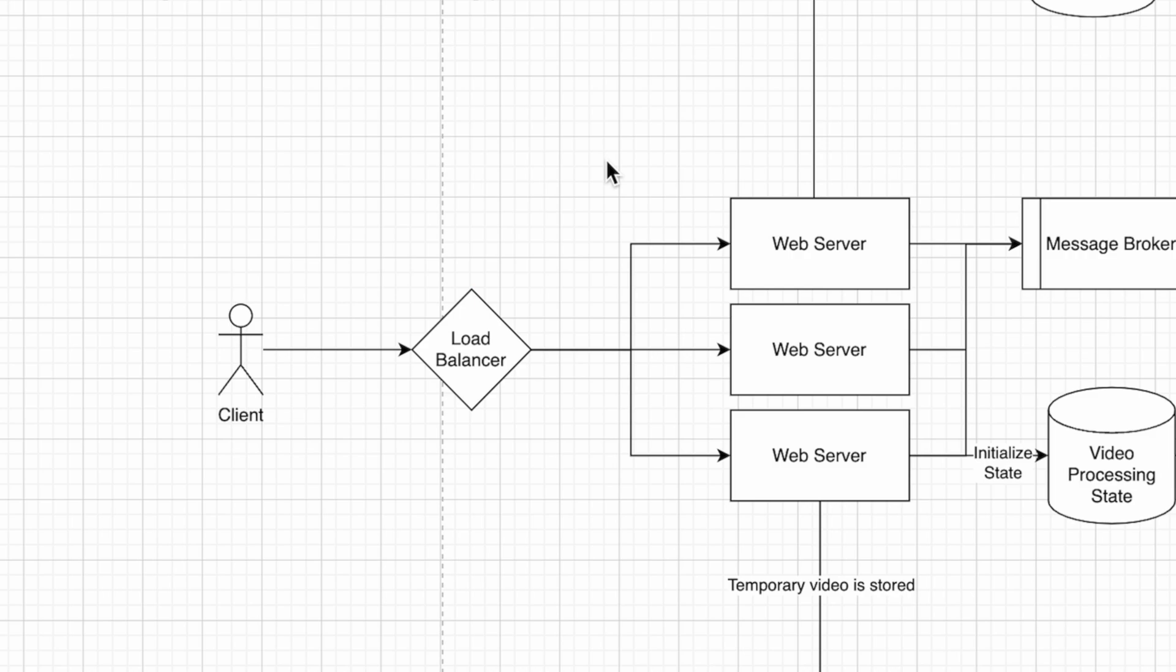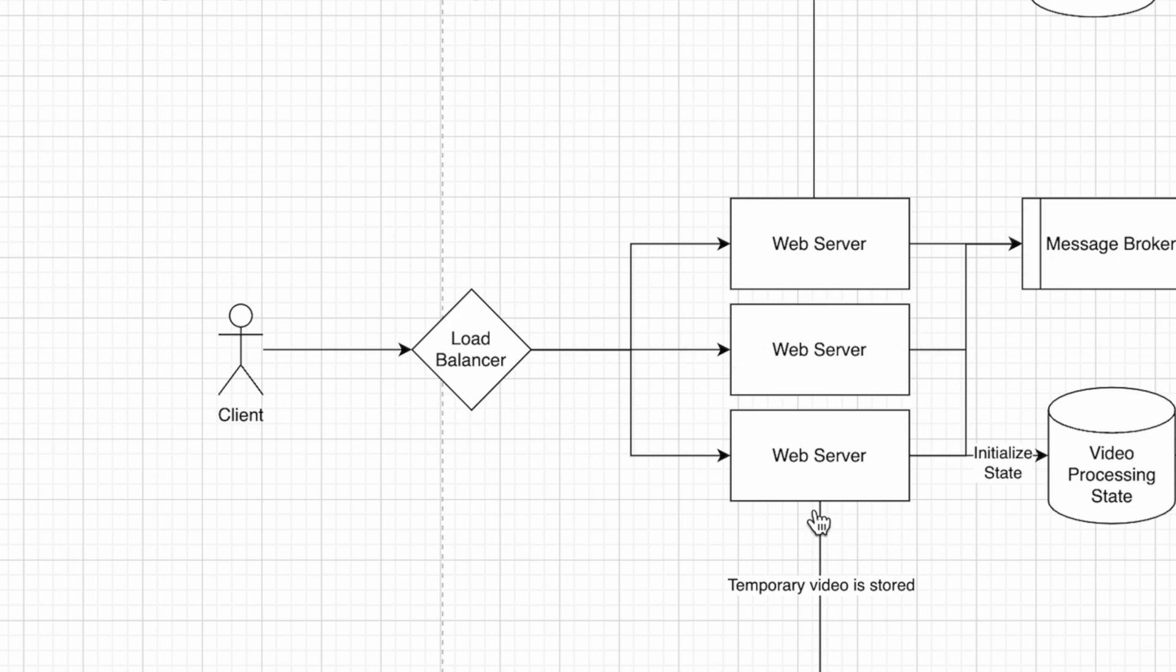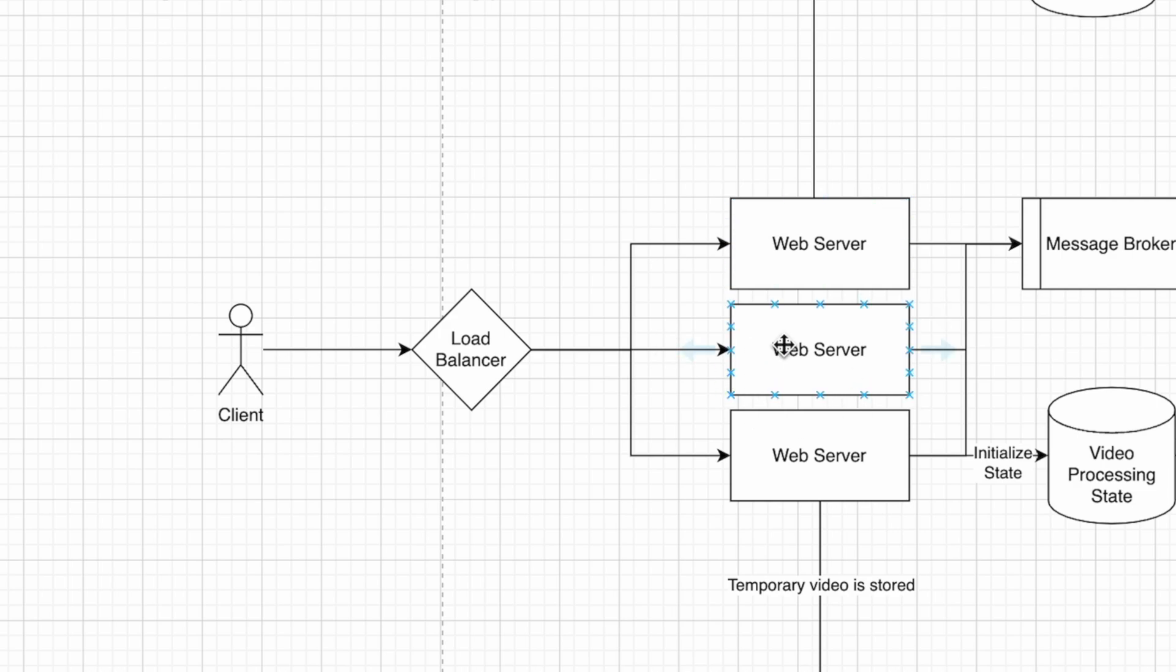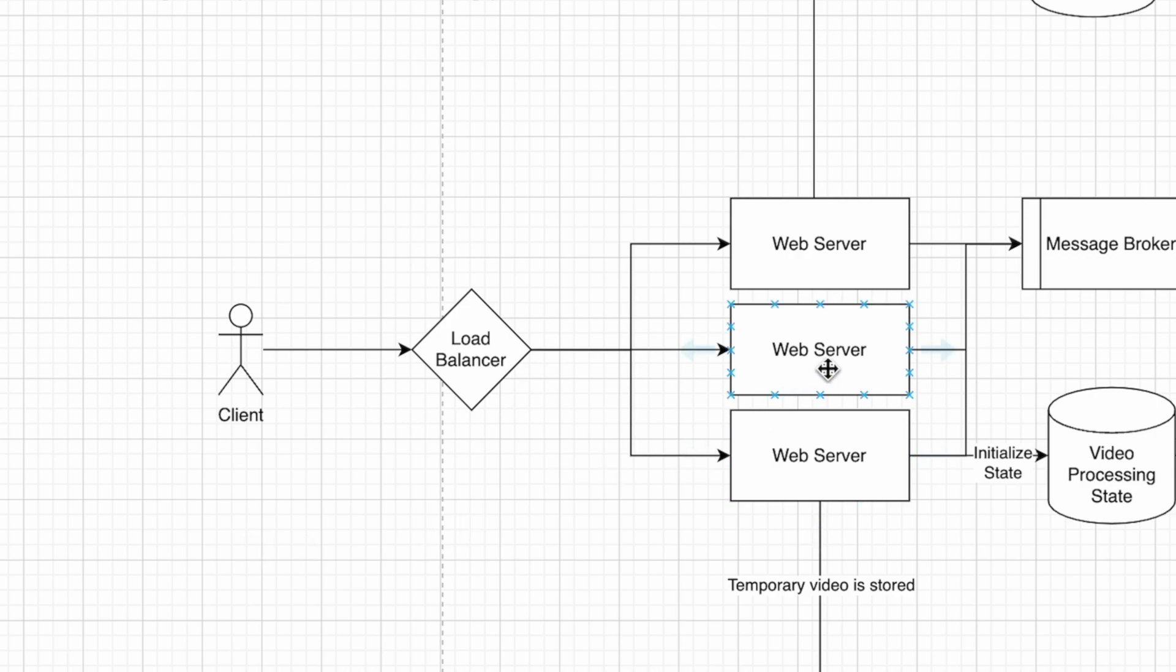When a video comes in, it goes through the load balancer to a web server, and the web server handles the upload. The upload uses multi-part upload, which is a wrapper on top of TCP that the browser has a convenient API for. The browser sends parts of a video in sequence, and once all parts are received, the server sends an acknowledgment back to the client.